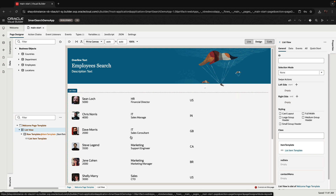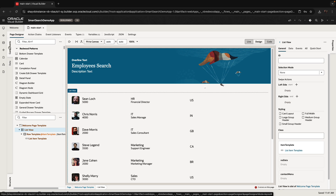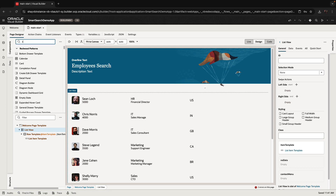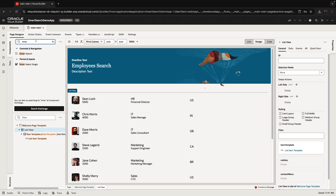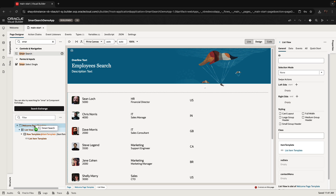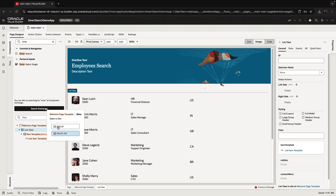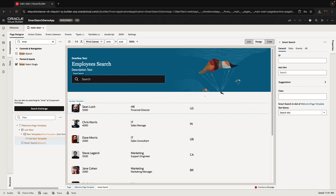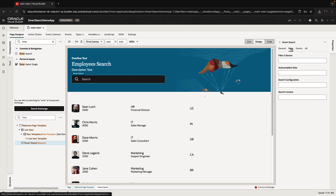If we want to do various queries on top of this list, we're going to use the smart search component. The smart search component would be in the component palette if your application is using the Redwood setup. So we're going to drop it into the search slot in the welcome page.